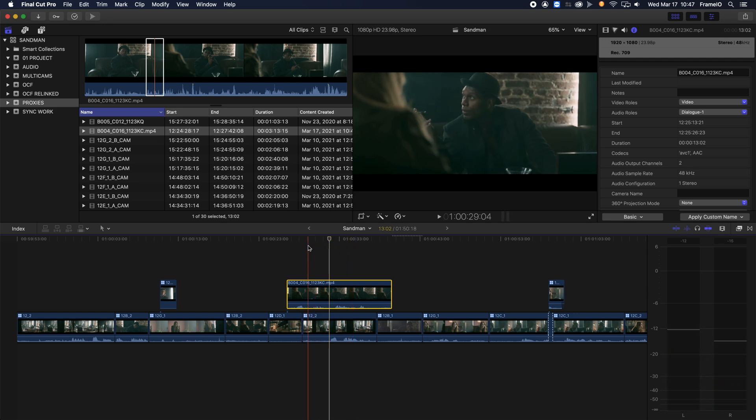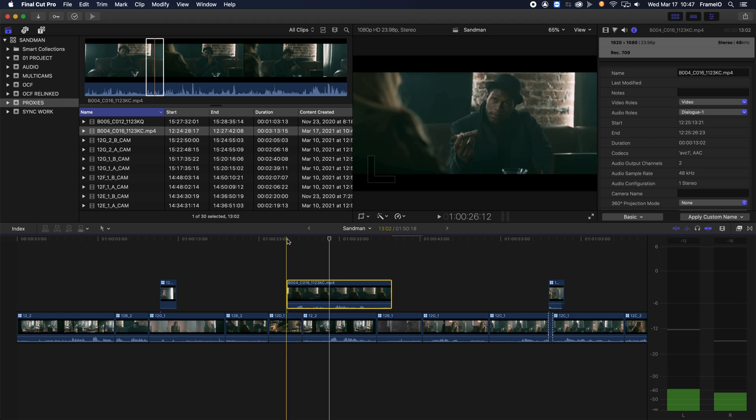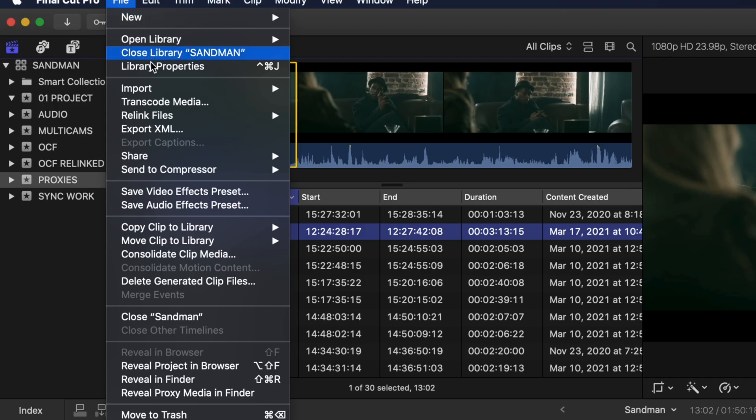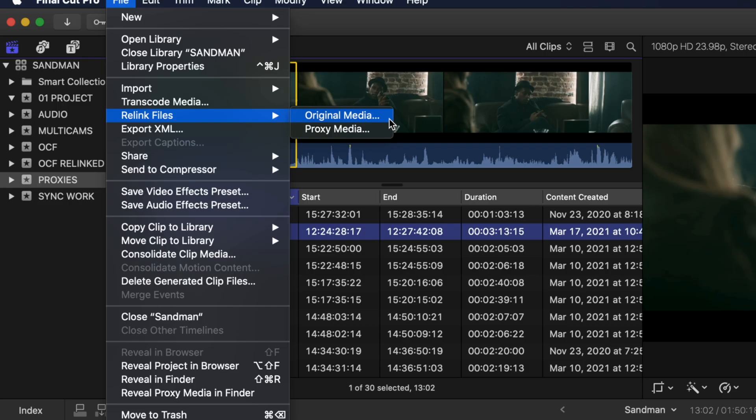I'm done with this edit. So now I want to relink to the Camera Originals. So how does one do that? First, select all the clips in your event that you would like to relink. Select File, Relink Files, Original Media.